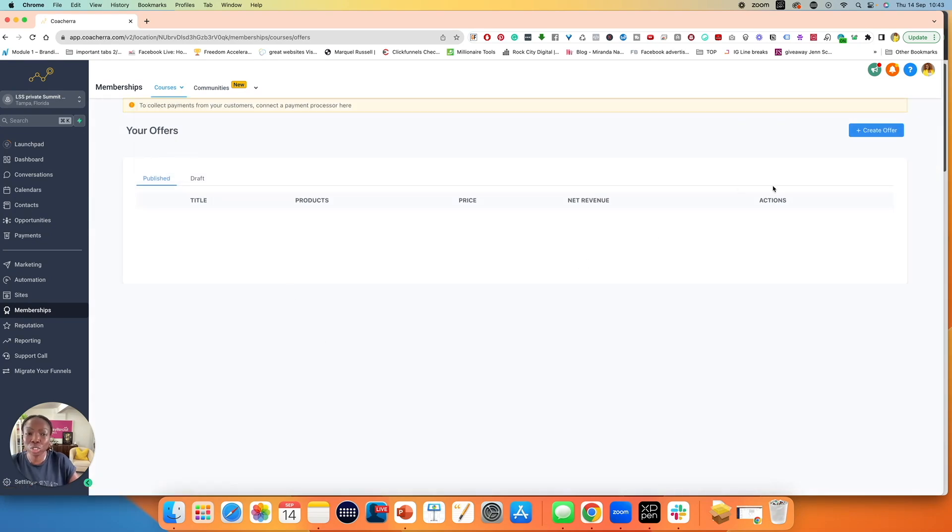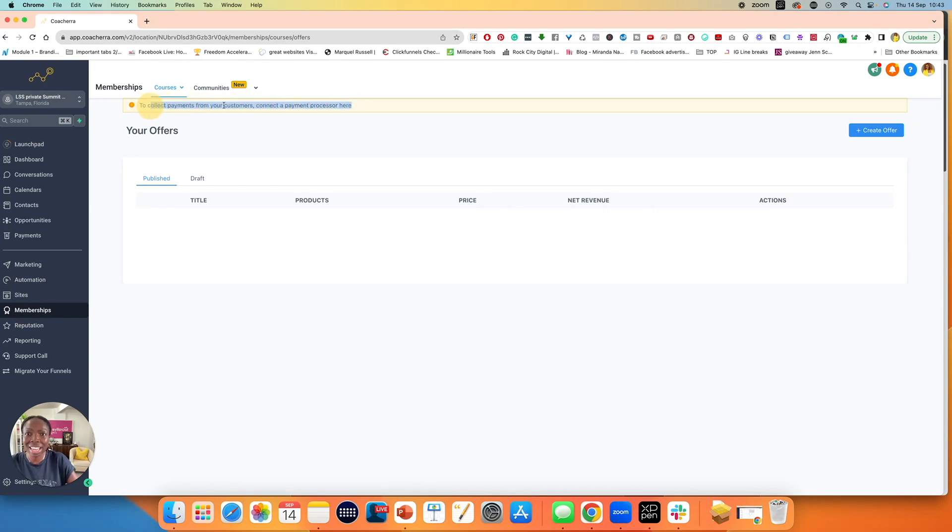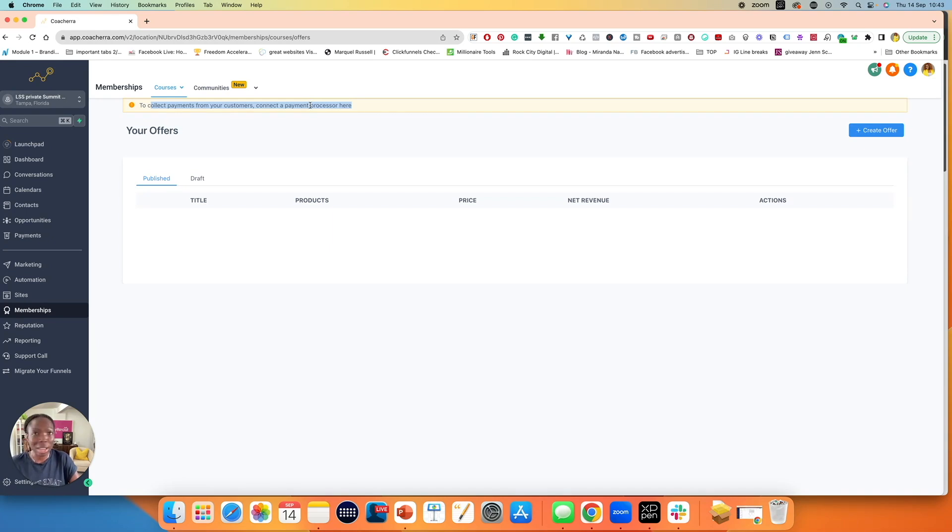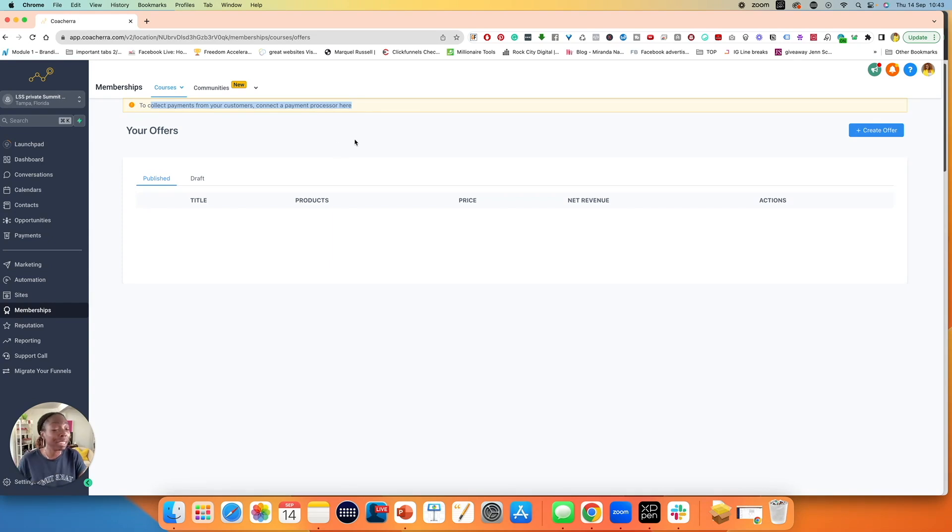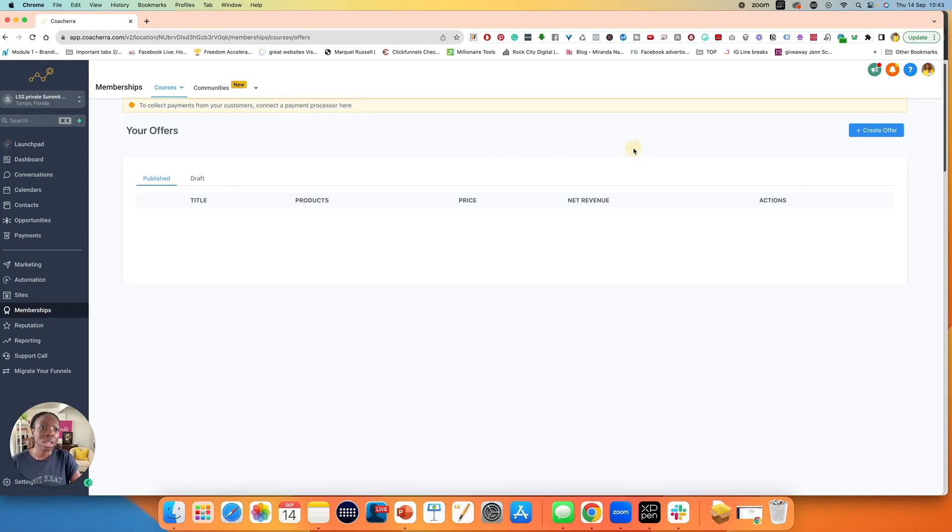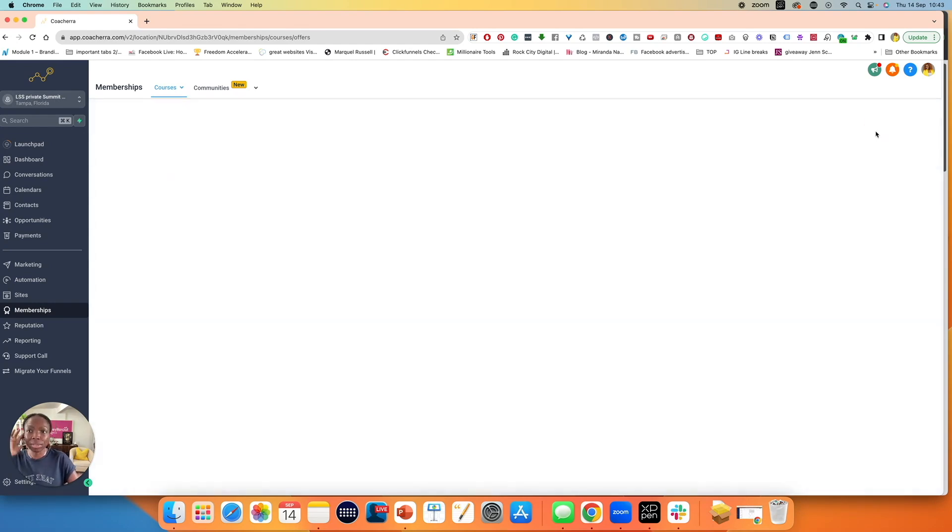This means that I'm limited to what I can show you because I do not have Stripe connected to this specific account. But I will show you as much as I can. Please make sure that you already have Stripe, otherwise you will be limited. I do have another video that covers how to connect your account to Stripe. Now moving forward to create an offer, I simply click on create offer.